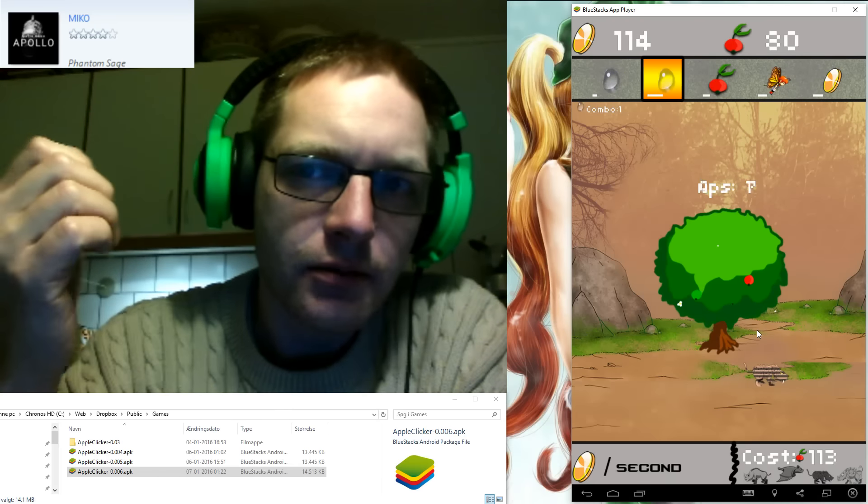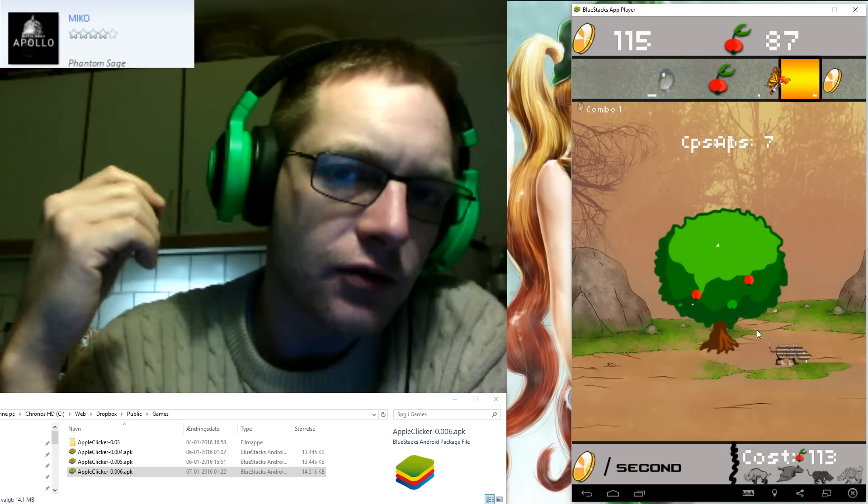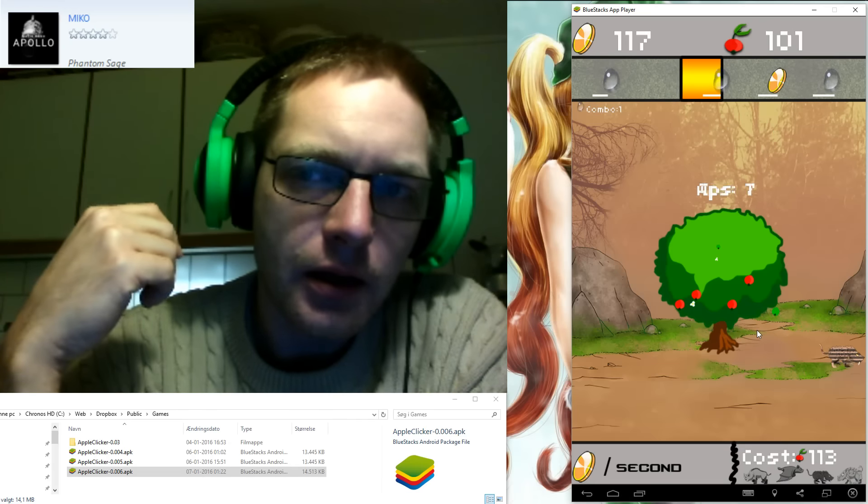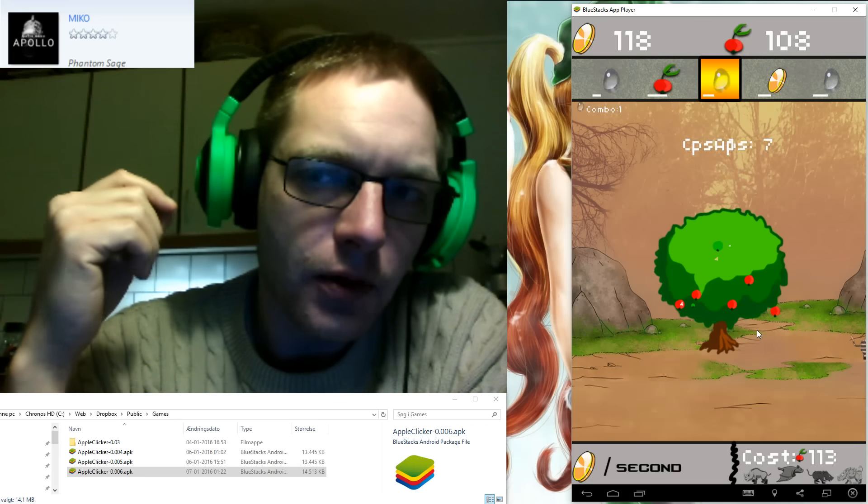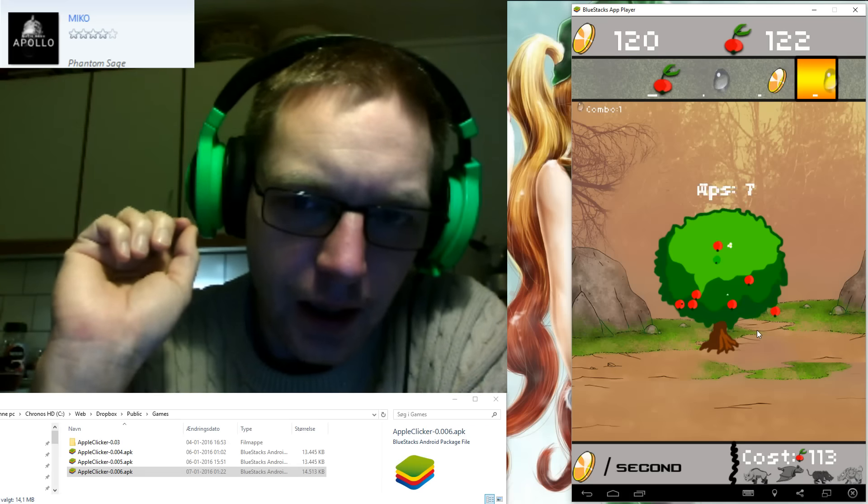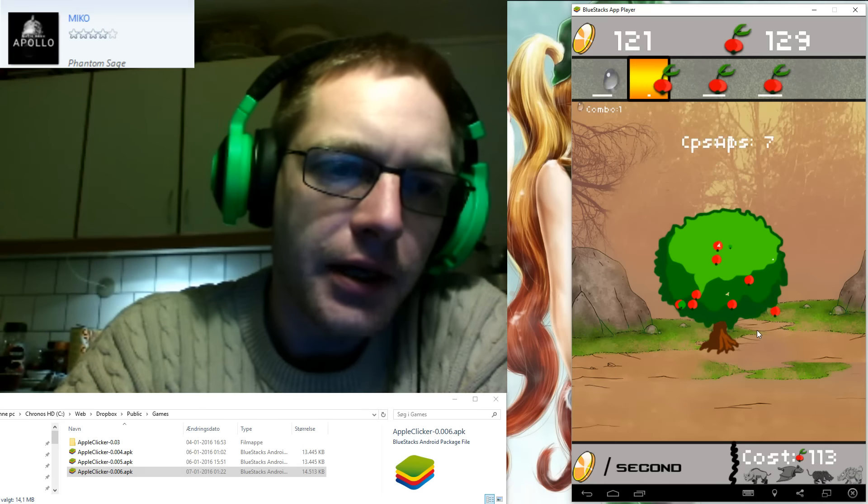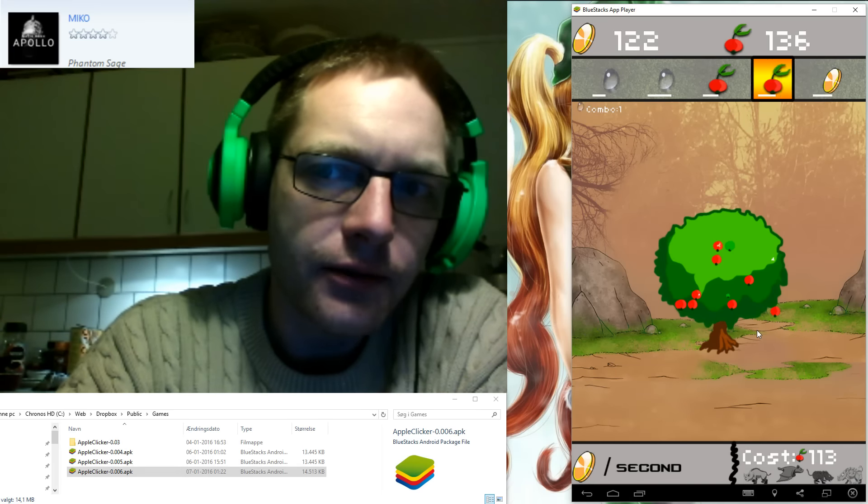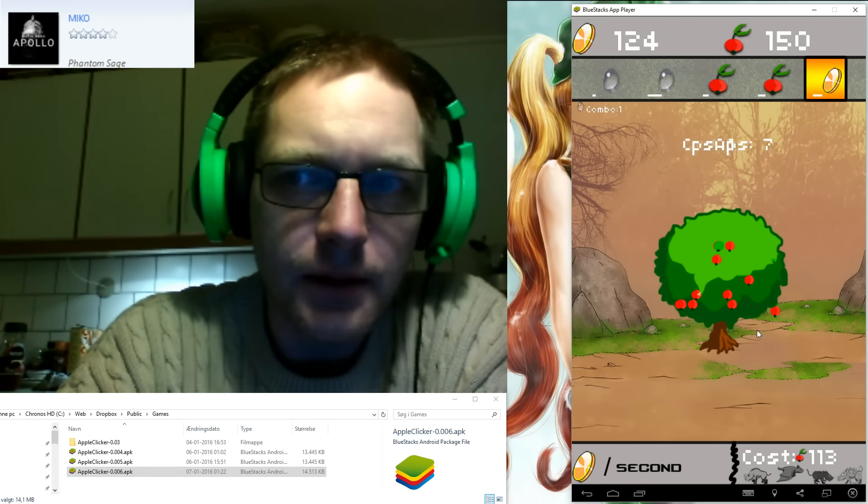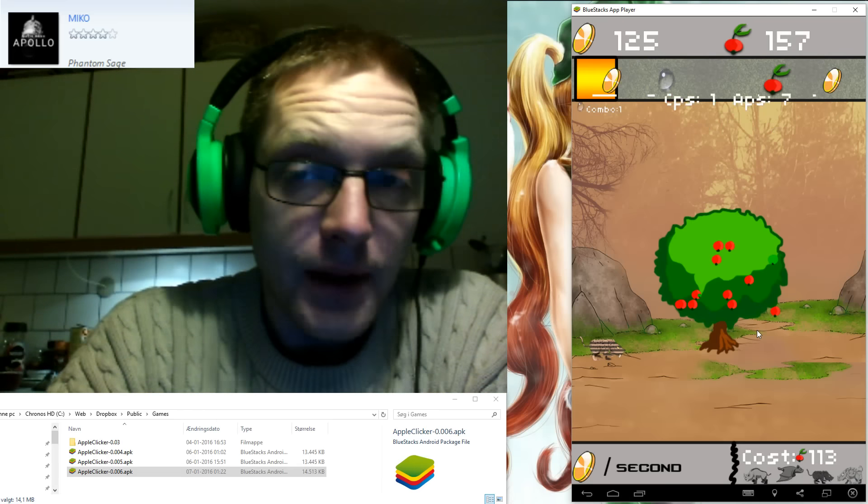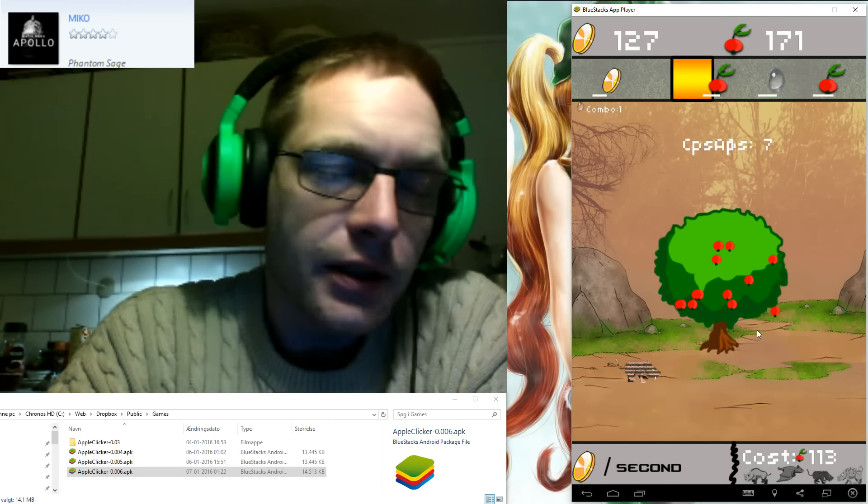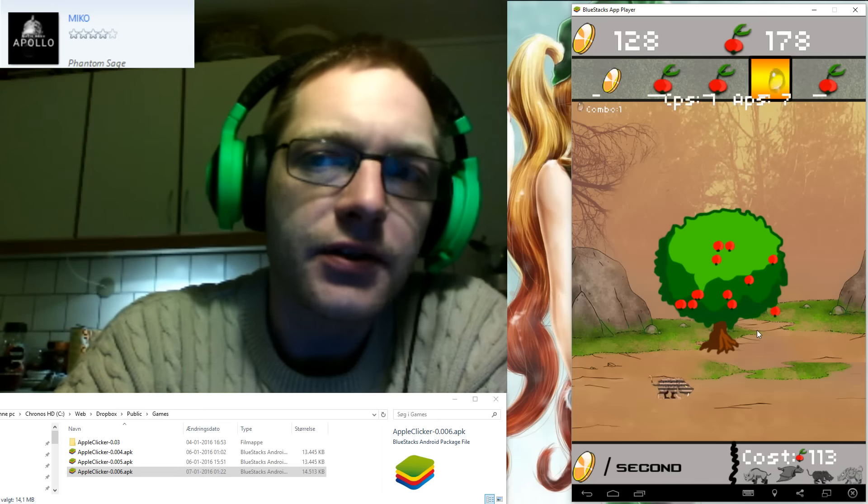The language is called Haxe, more specifically right now looking into something called HaxePunk, and I am using a program called FlashDevelop to do it in. All these things are completely free, open source kind of stuff. So if you want to be fooling around with it, that's the stuff.